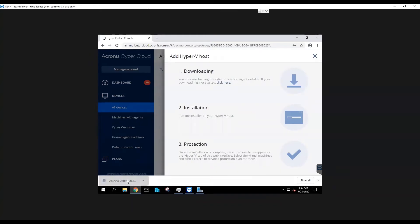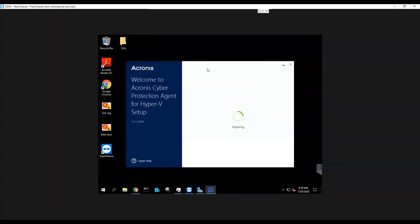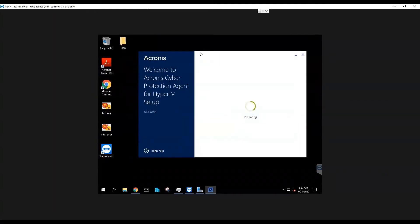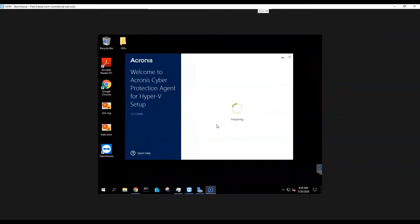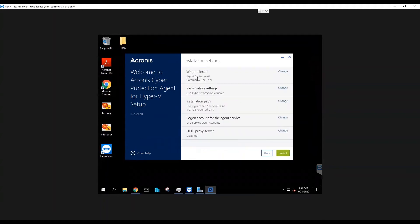Once the download is completed, you'll run this installer file on your Hyper-V host. This is the standard install wizard. You can see the installation options here. We're going to leave the defaults and click Install.